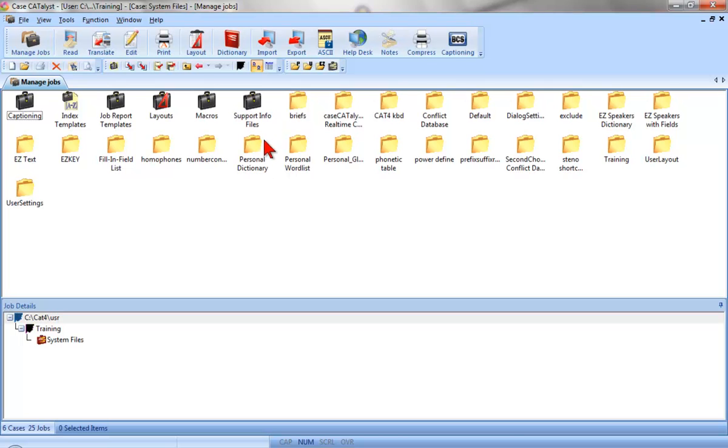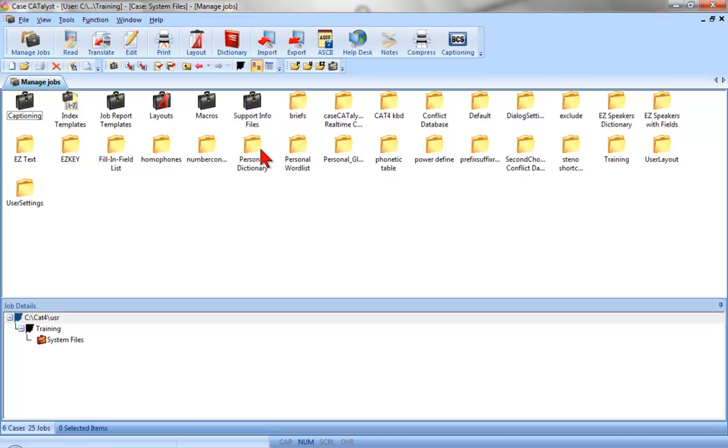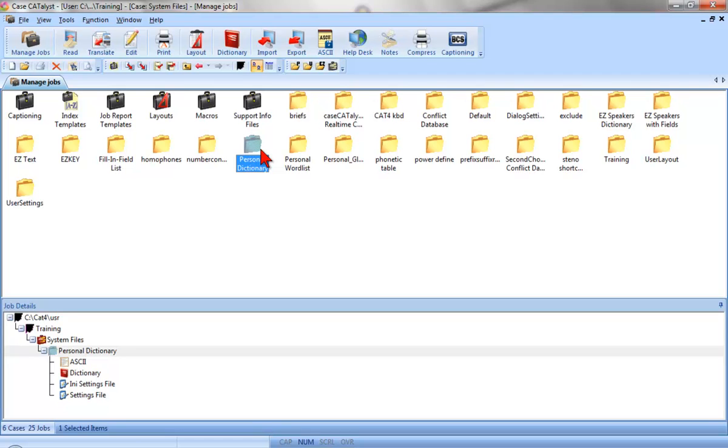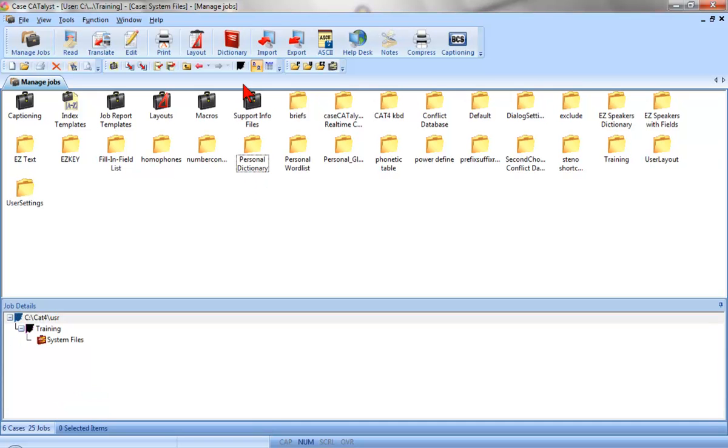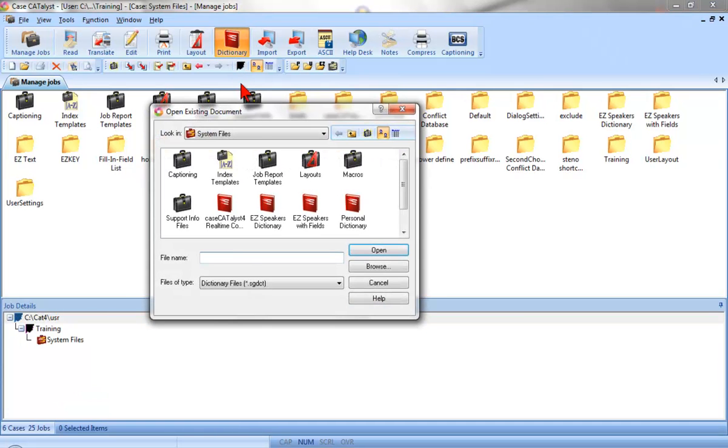You can double-click the dictionary you want to open. You can select the specific dictionary you want to open and then click the Manage Dictionary button on the function bar. Or, you can click the Manage Dictionary button and then select the dictionary you want to open.